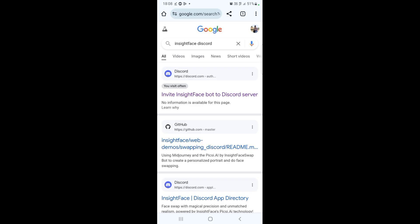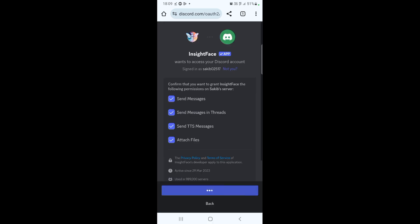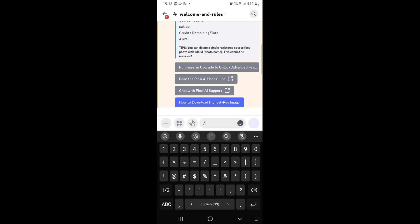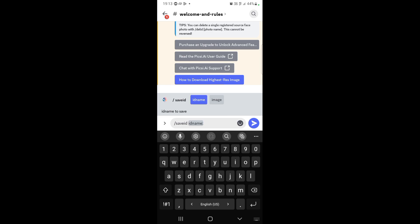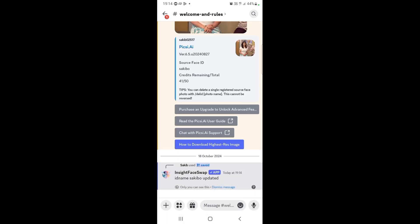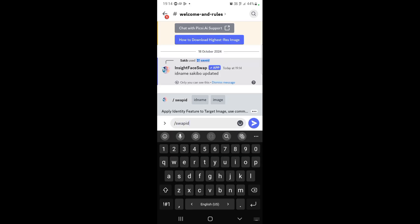First, search for InsideFace Discord on Google and click the first result. If you don't have a server, create a Discord account and set one up — it's easy and quick. Inside the Discord, type forward slash save followed by an ID name. And that's it. Now any time you want to reuse the same face, just type forward slash swap ID followed by the ID name — in this case 'hadith' — and you're good to go.